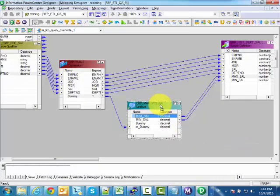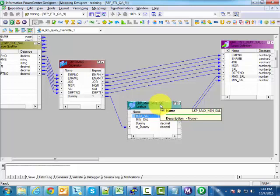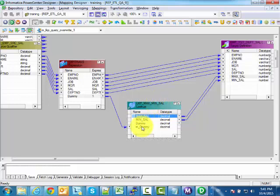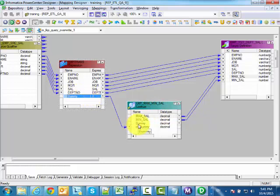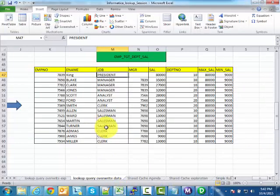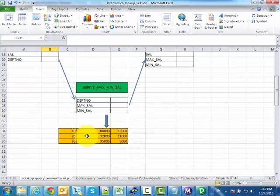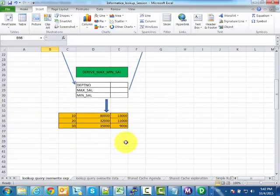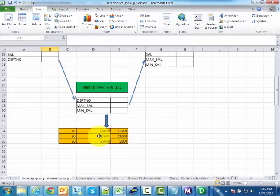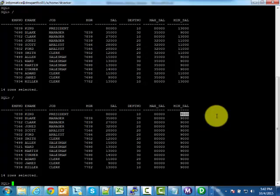The key rule here is: when you want maximum or minimum over the entire record set, there is no natural lookup port. You must create a dummy lookup port with a hardcoded value. In the query override, write that same hardcoded value (like 1) as the dummy column. Pass this hardcoded value from the expression transformation into the lookup condition. In this case, the lookup cache will have only one row, and the dummy value 1 is used to find that single row.